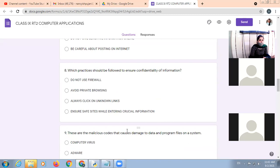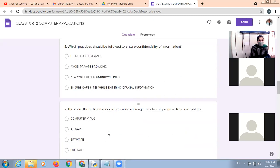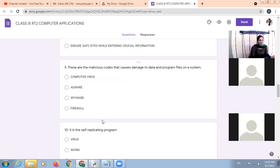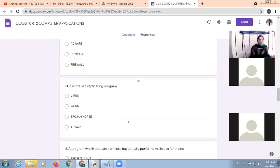Avoid private browsing. Always click on unknown links. Ensure safe sites while entering crucial information. Ensure safe sites. Ensure safe sites while entering crucial information. These are the malicious codes that cause damage to the data and program files on the system.